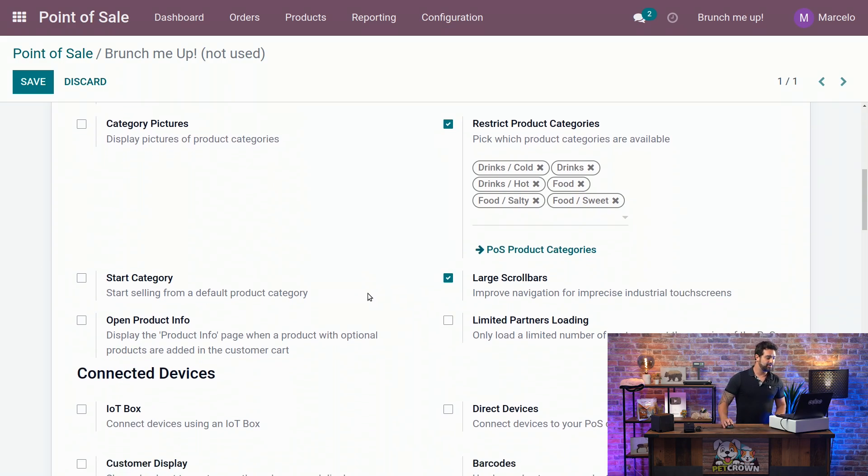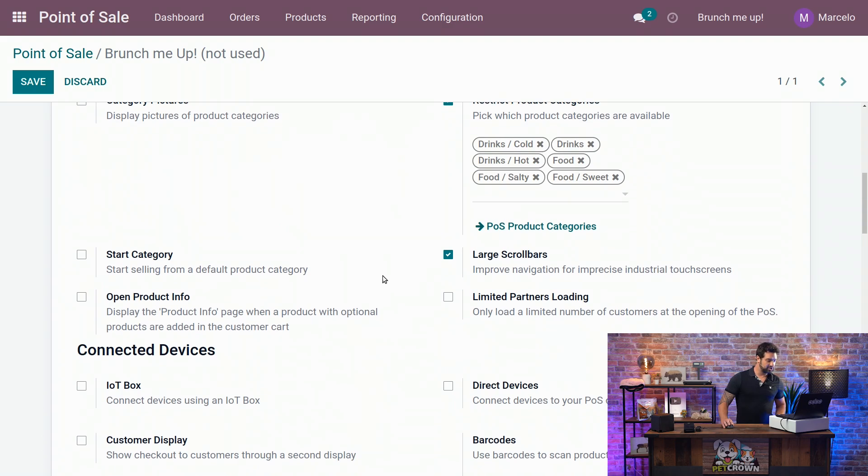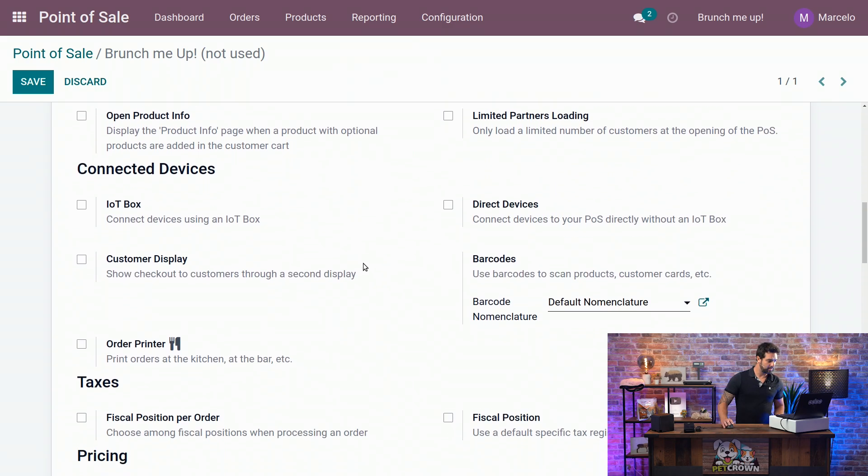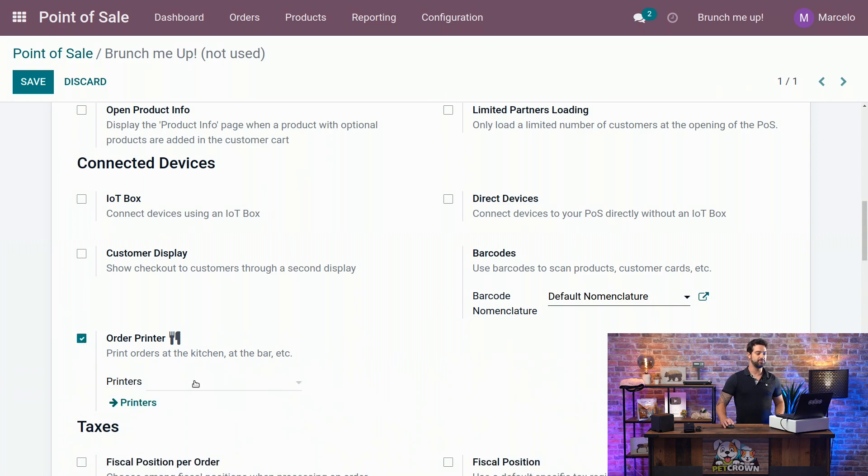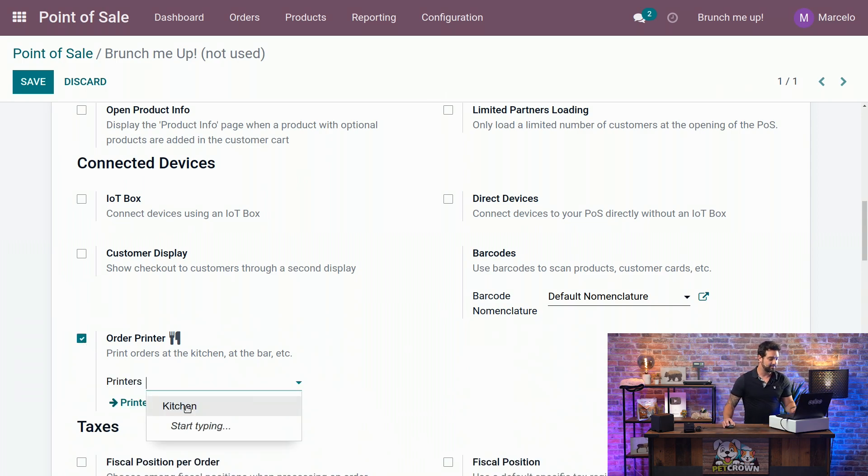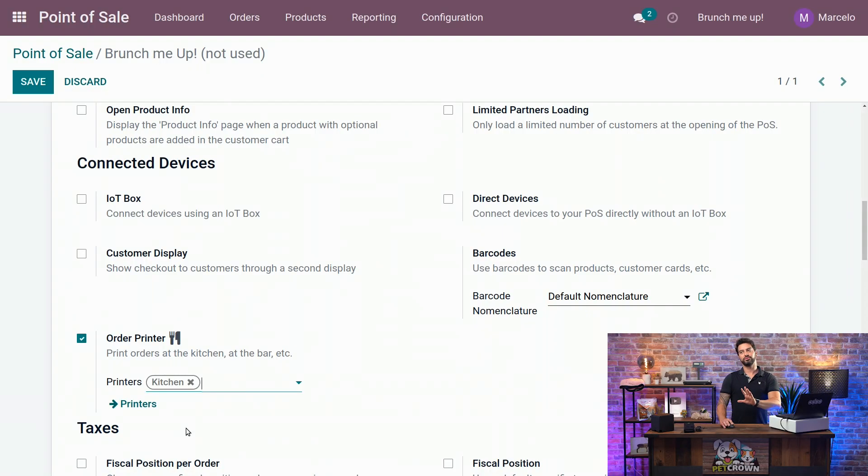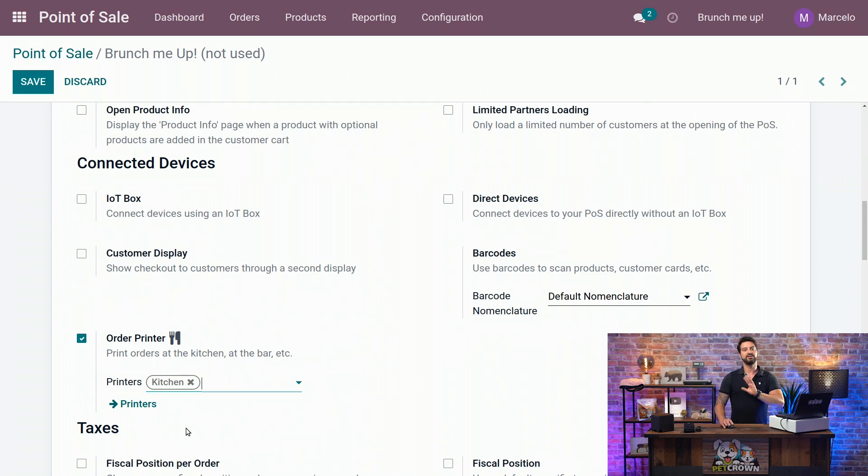The next thing we're going to do is activate the order printer. We want to do that because we want to send the messages to the kitchen. And I'm going to add the printer kitchen here. Wait, how do you configure a printer? Hold on, Loredana. Breathe a little bit. We will have another video explaining all that. For now, let's just keep it like that.